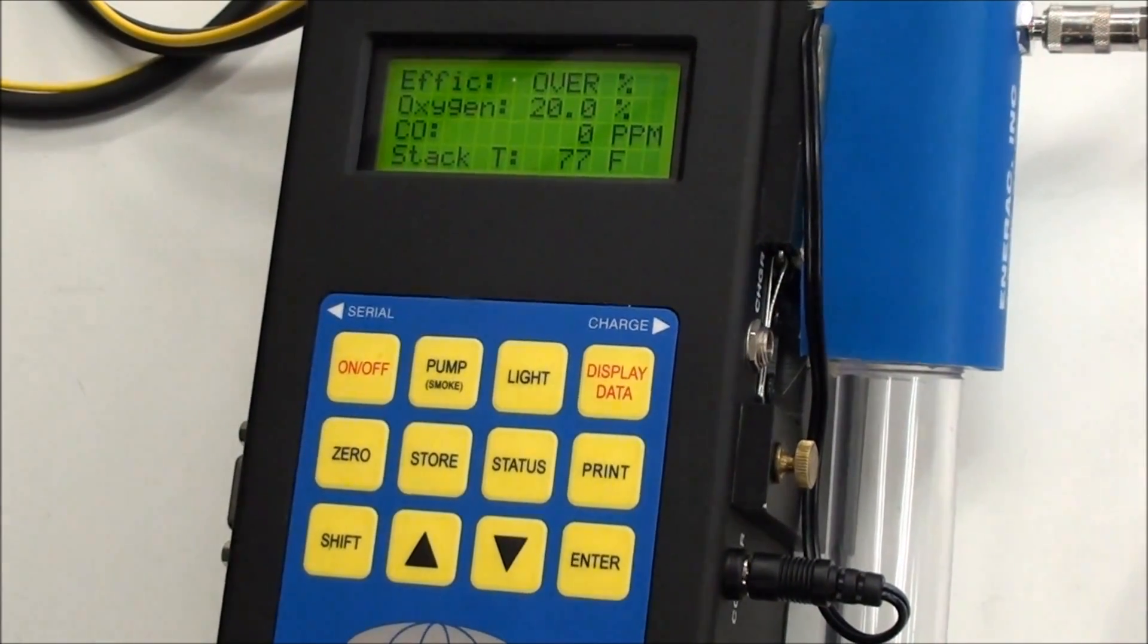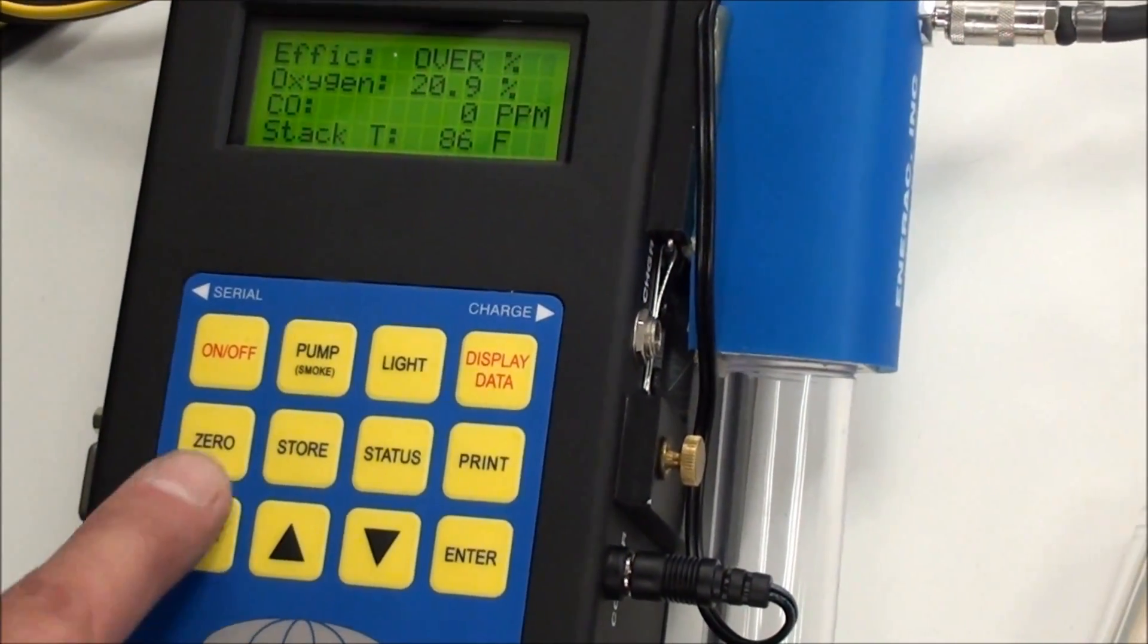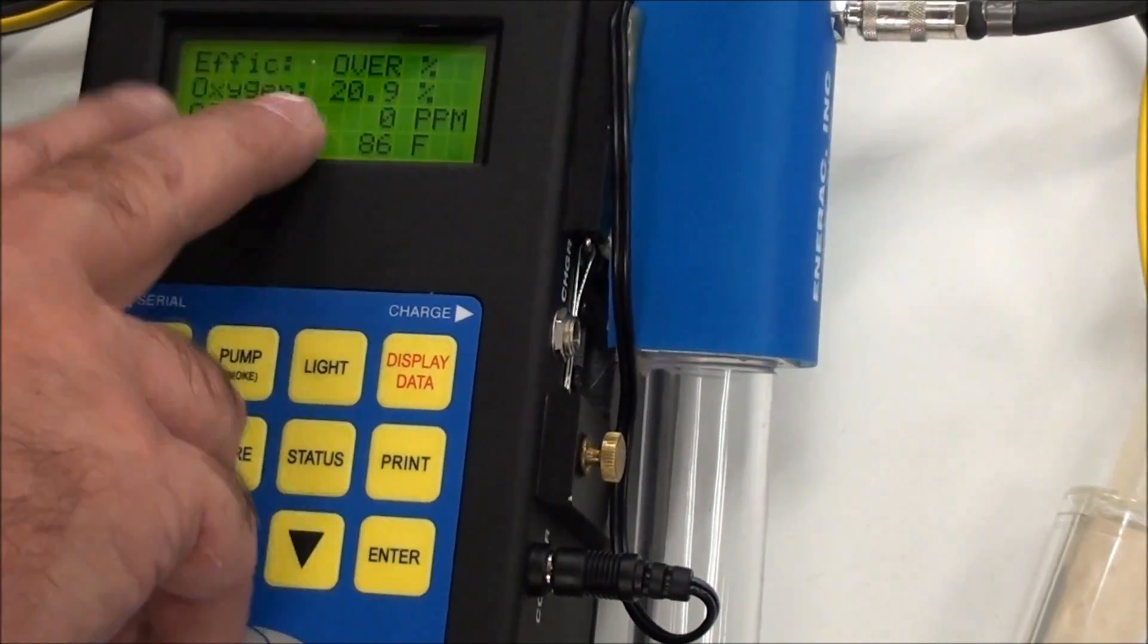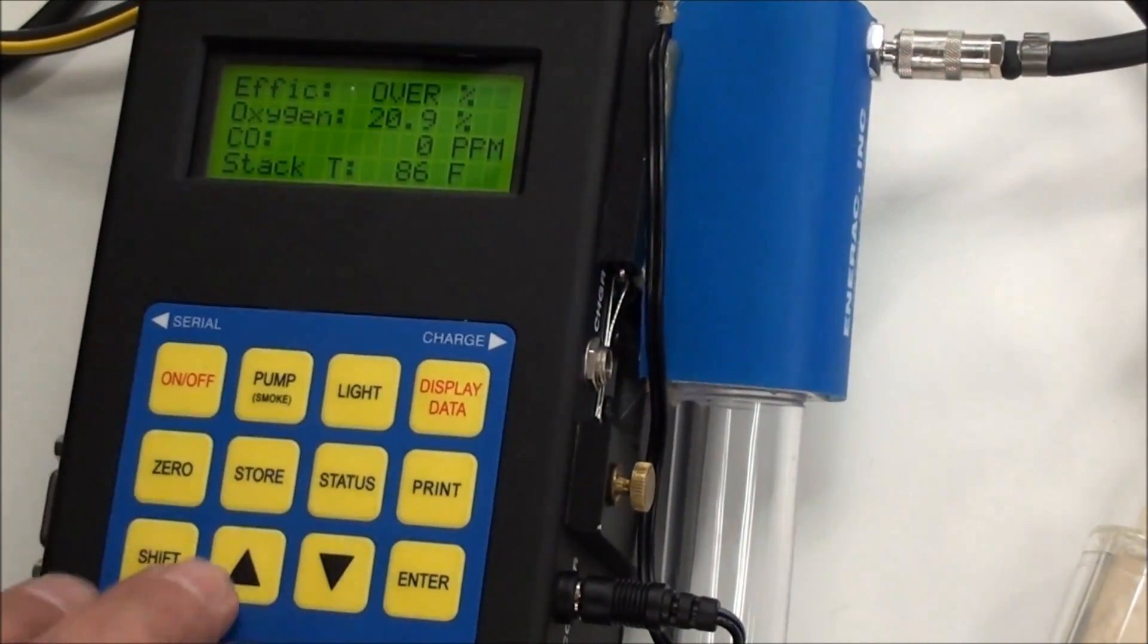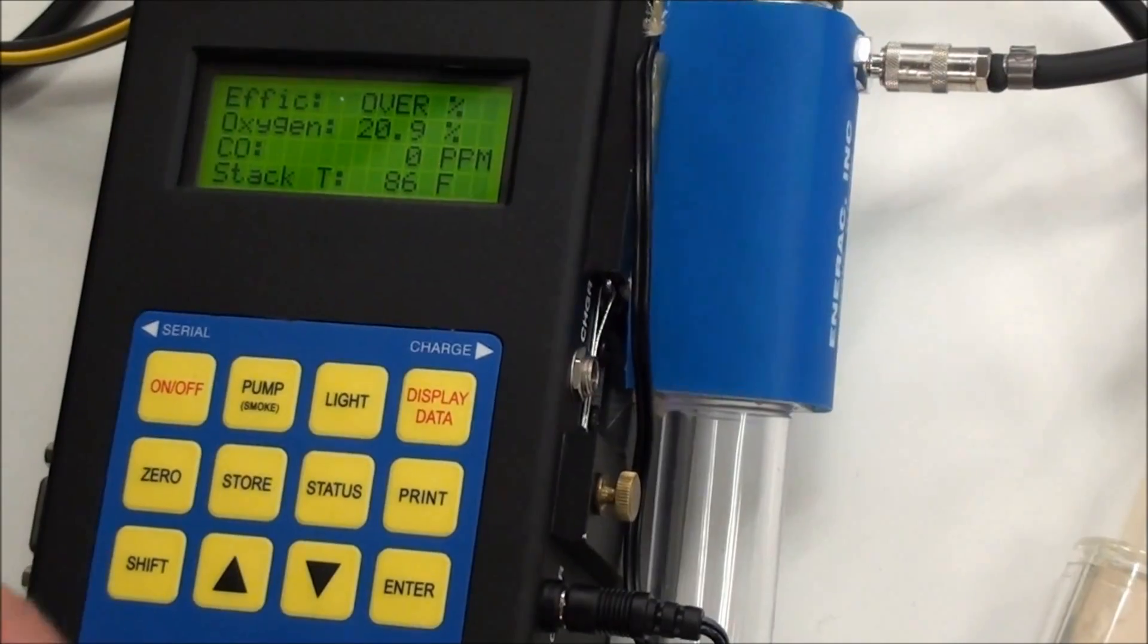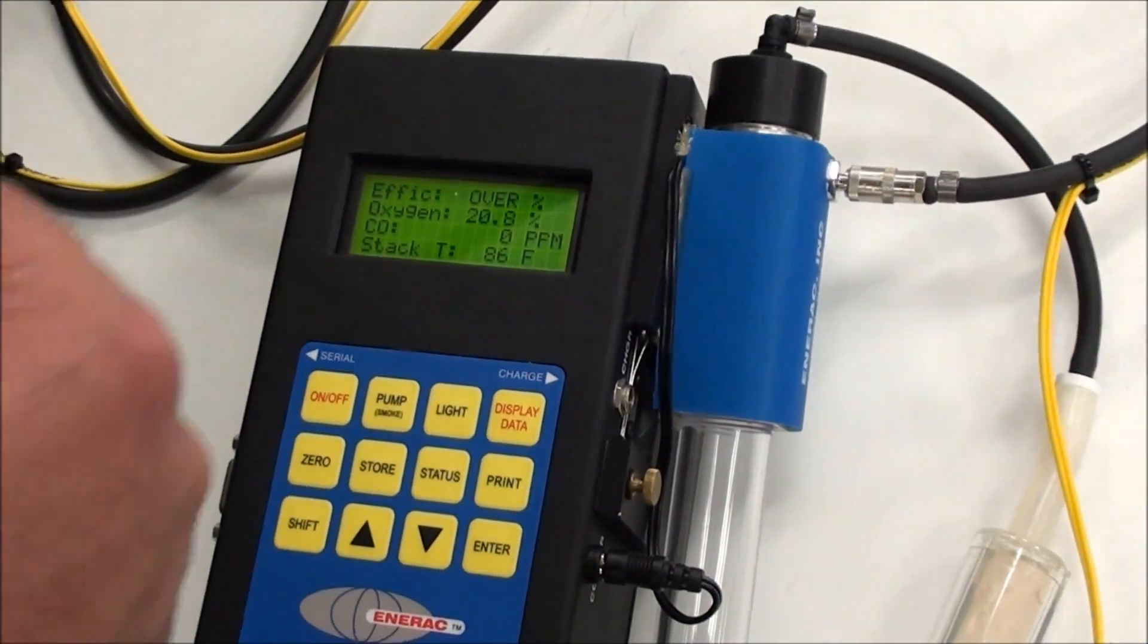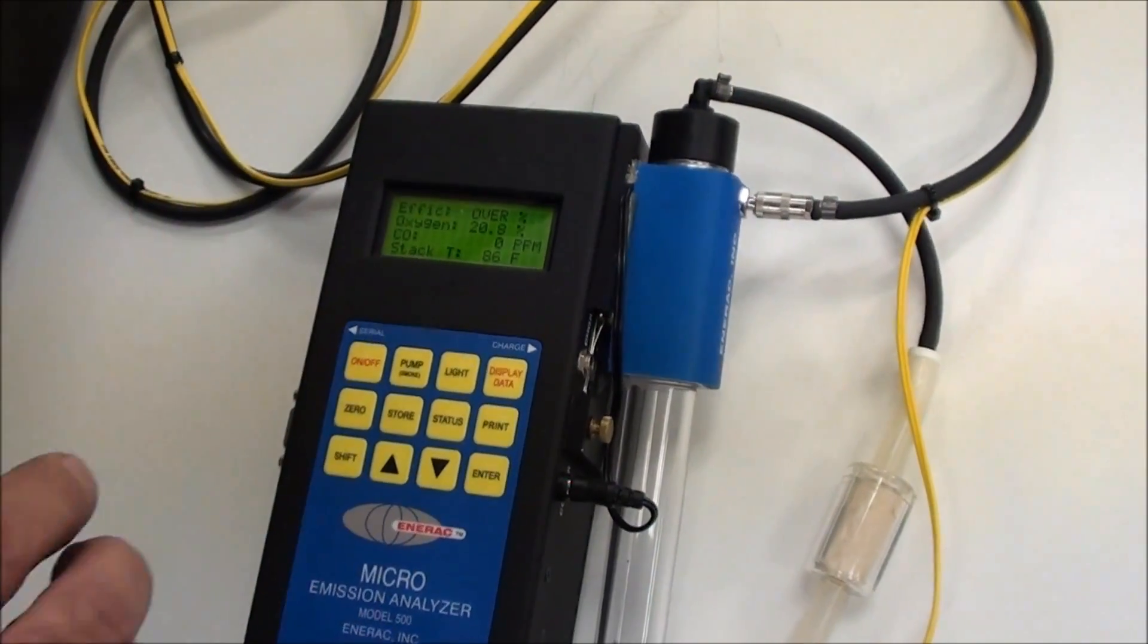Take it out there, let the unit run, and then run your zero. You run the auto zero by pressing the zero, and then enter, and you will see a countdown. It will count down from either 120 seconds or 180 seconds, down to zero. At the end, it will zero all the sensors.